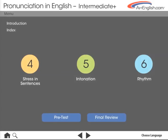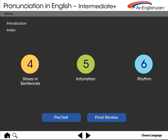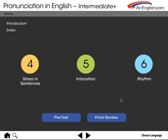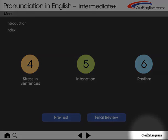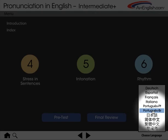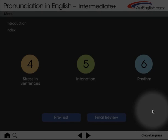This is the table of contents for Intermediate Plus. By selecting one of the ten language options, you can view the lecture notes and instructions in that language.